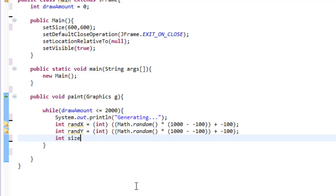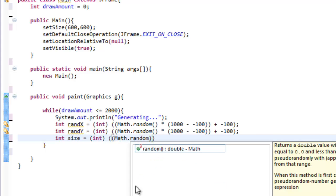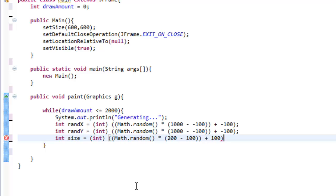Now we're going to create an integer size to generate a random size. So let's do int size equals cast to int, parentheses, Math.random times 200 minus 100, and then plus 100.